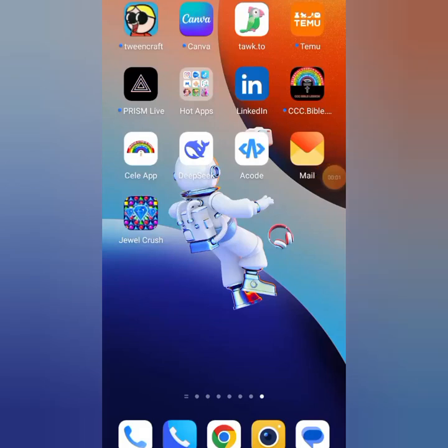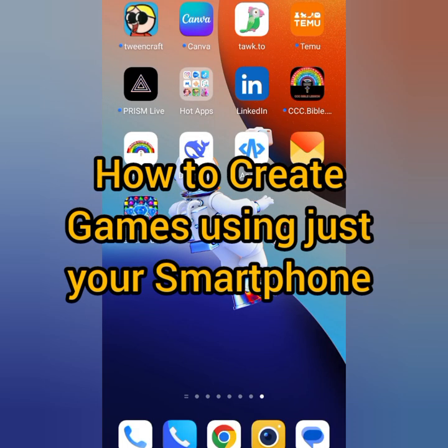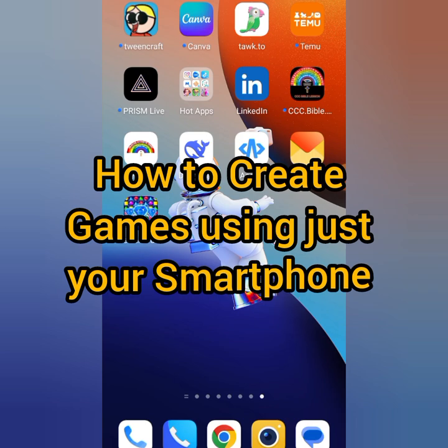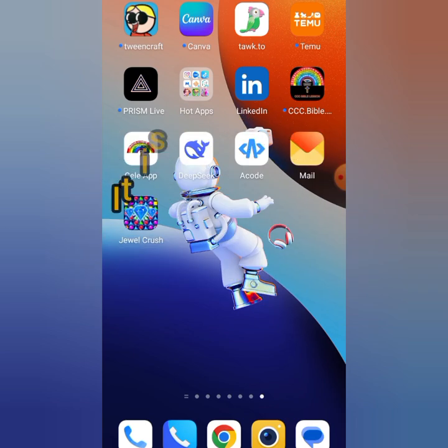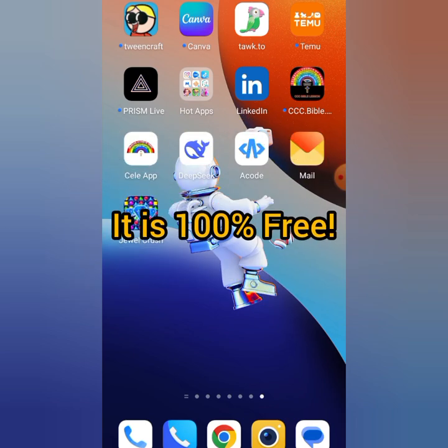Hello ladies and gentlemen, Denadeo Boy here. In this video I'm going to show you how you can create games using just your smartphone — no coding knowledge required. With just the smartphone you're holding, you can create amazing games, and I'll also show you how to make money.